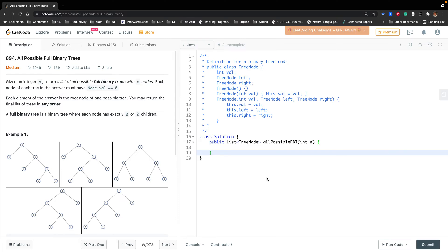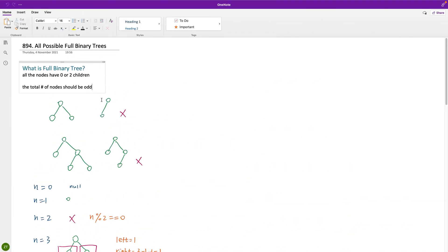Hello friends, today let's solve the all possible full binary trees problem. We are given an integer n and need to return a list of all possible full binary trees with n nodes. A full binary tree means all nodes either have zero or two children.